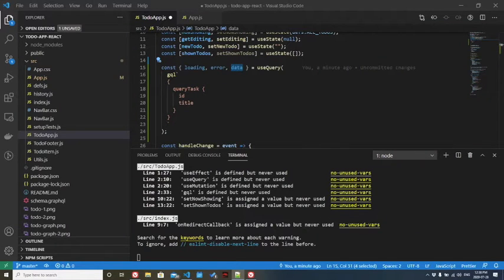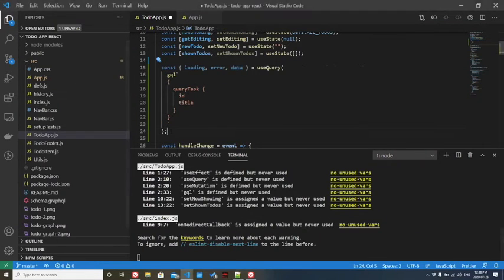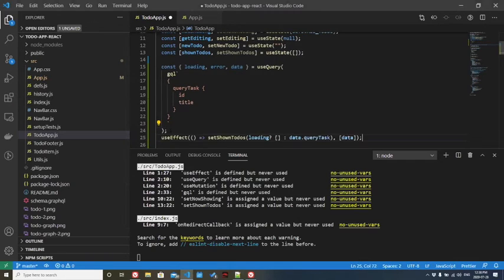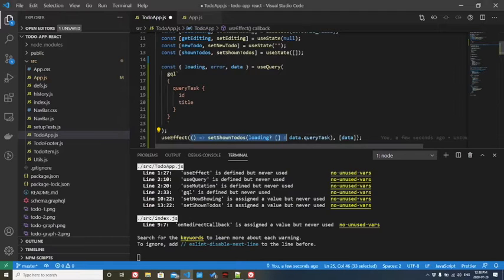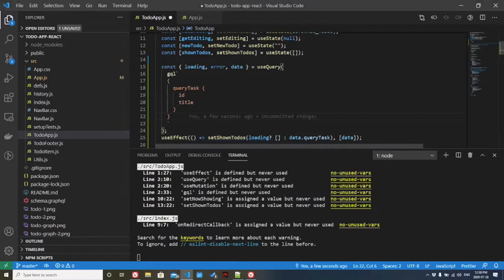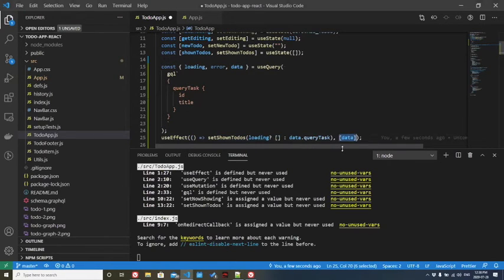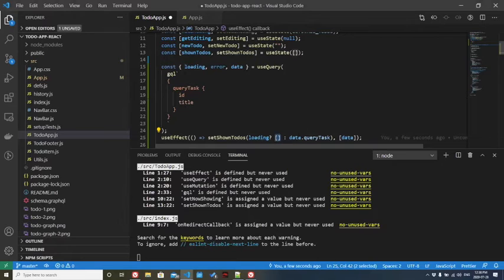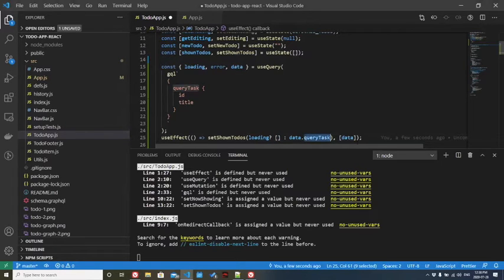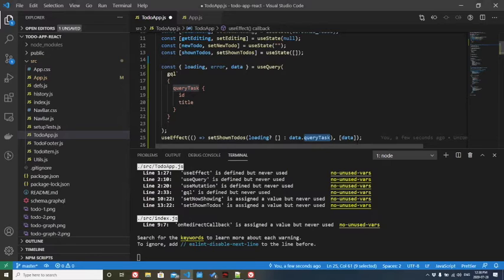For that, we're going to use an effect. This is imported from React. With an effect, we're telling it that every time data is changed, the second argument, we set shown to-dos. And if we're loading, that means we don't have any data yet. We'll return an empty array. Otherwise, we'll return data.queryTask, which is the tasks that we're returning from the backend.